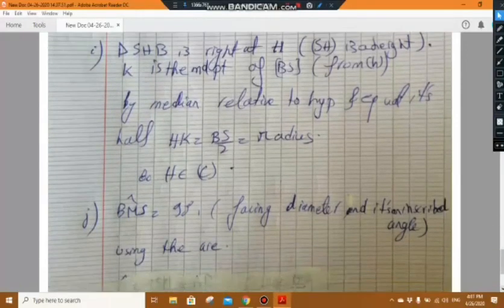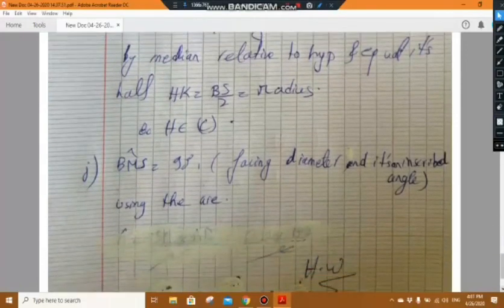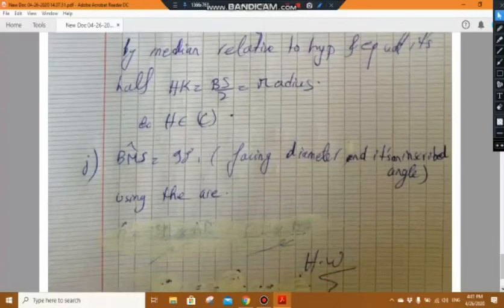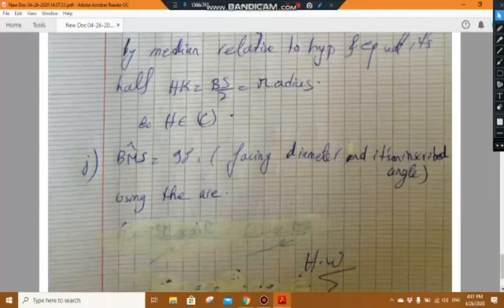Part j will be a homework for you — it is an application on similar triangles and areas. The circle C intersects at M. Show that AB times MS equals BM times HS. Please try to solve it as homework.